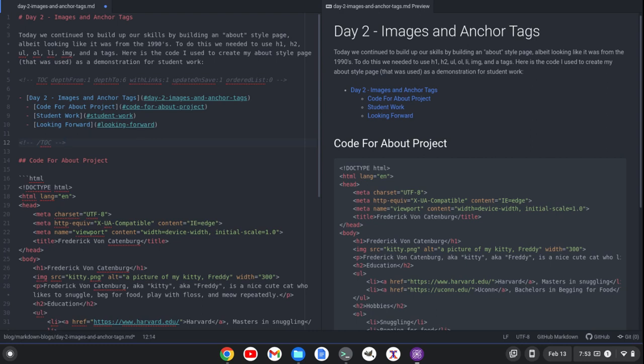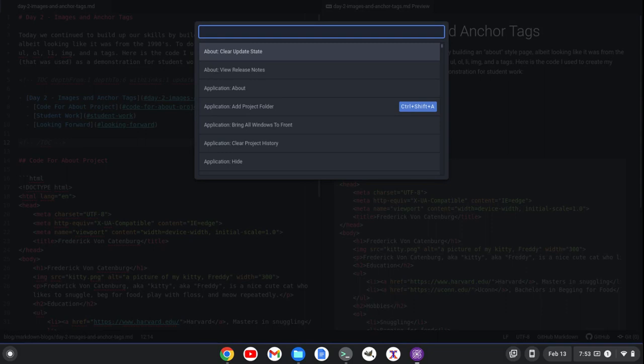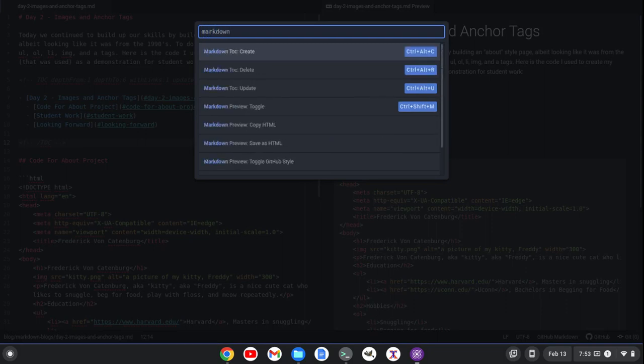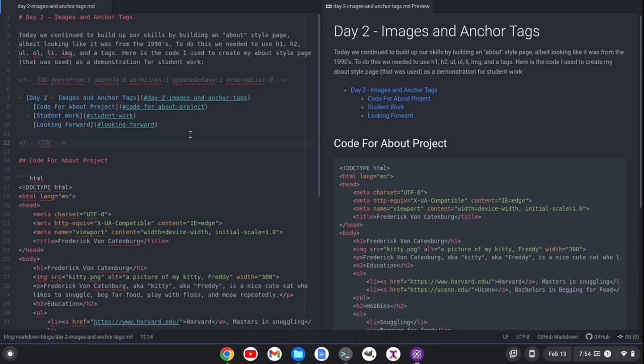I can also look that up in the command palette. So if I go Control-Shift-P to bring up the command palette, I can do Markdown, and I see Markdown-T-O-C. Create is Control-Alt-C. If I want to delete it, it's Control-Alt-R. If I want to update, it's Control-Alt-U. They have a bunch of different ones I can do here.